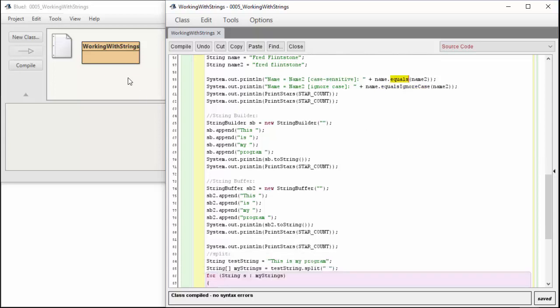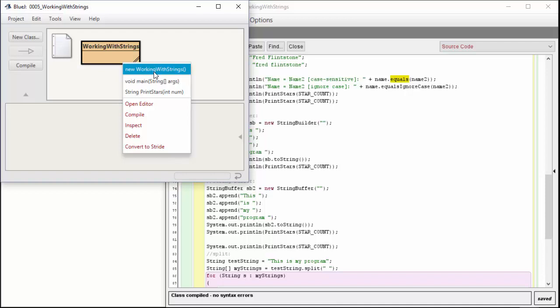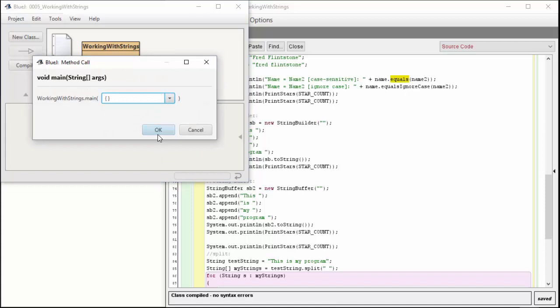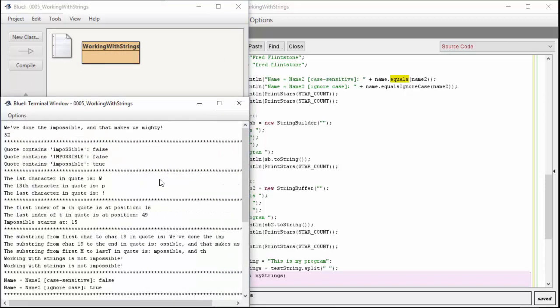Let me just run this and we'll come back to string builder and string buffer and the splitting. Those are a little more advanced and probably you haven't seen that at this point, and that's okay. As we run this, we have our different abilities. We've done the impossible that makes us mighty. The length is 52. Impossible is not in there, impossible is not in there, but if we lower it, impossible is in there.